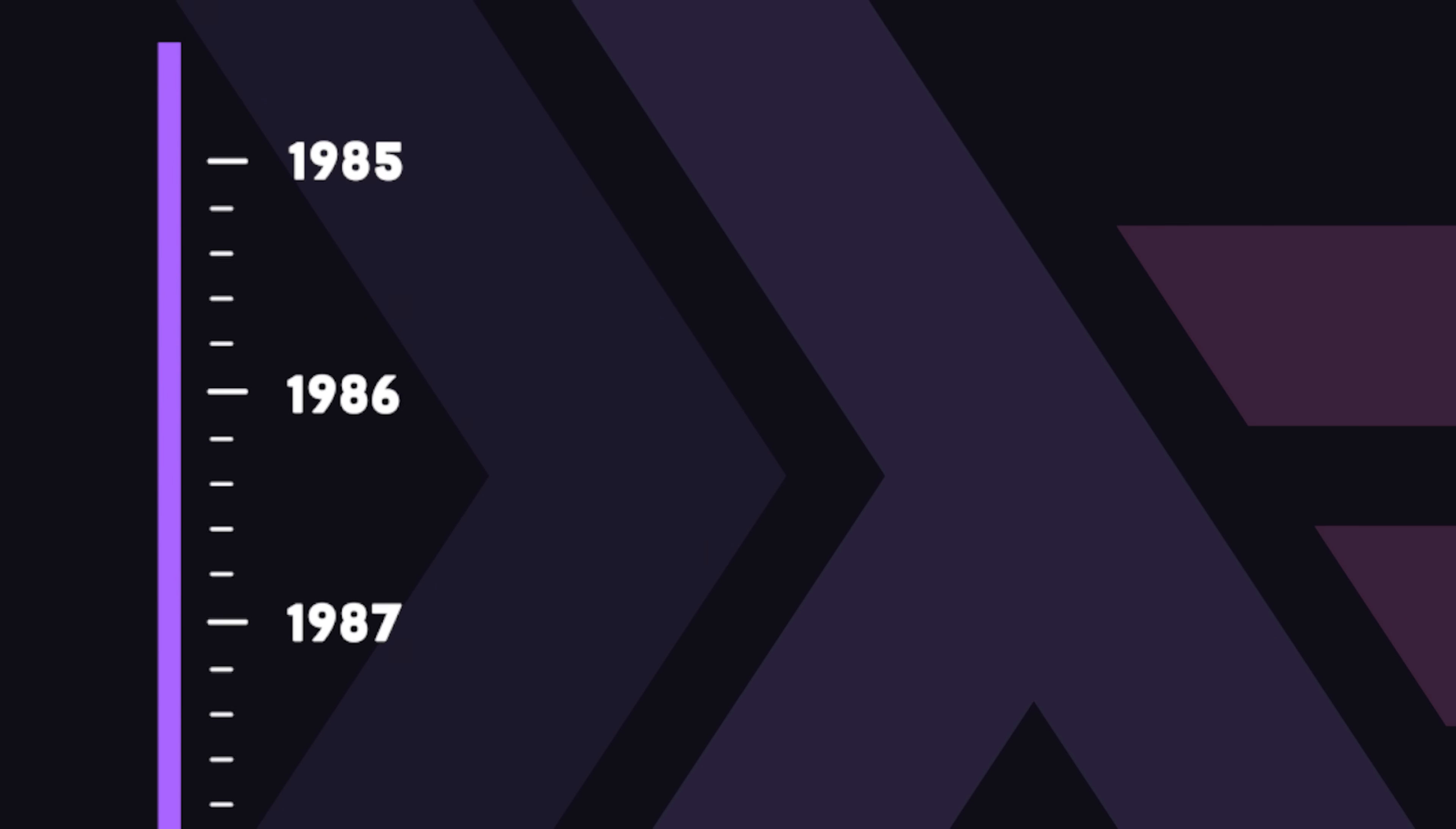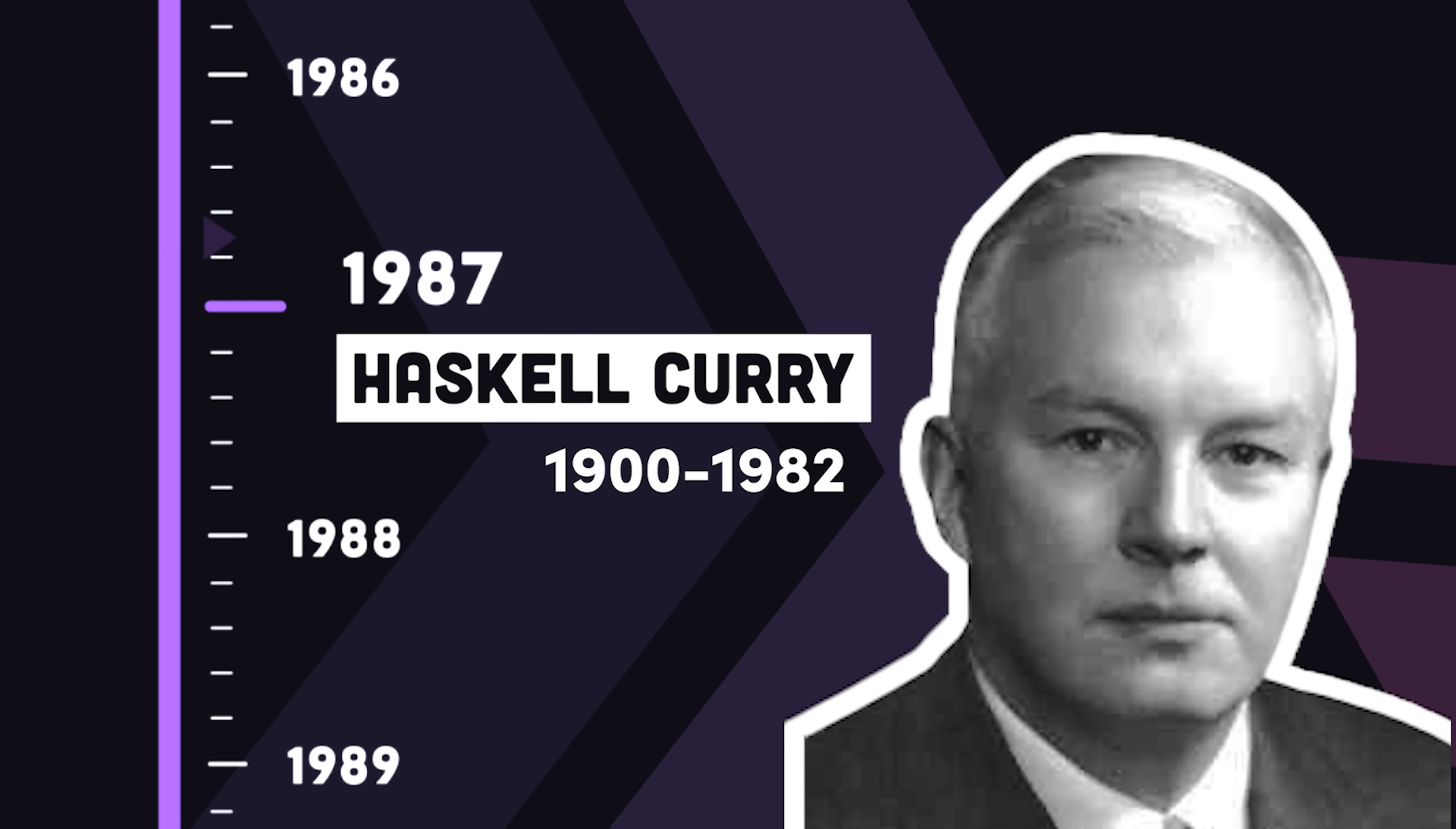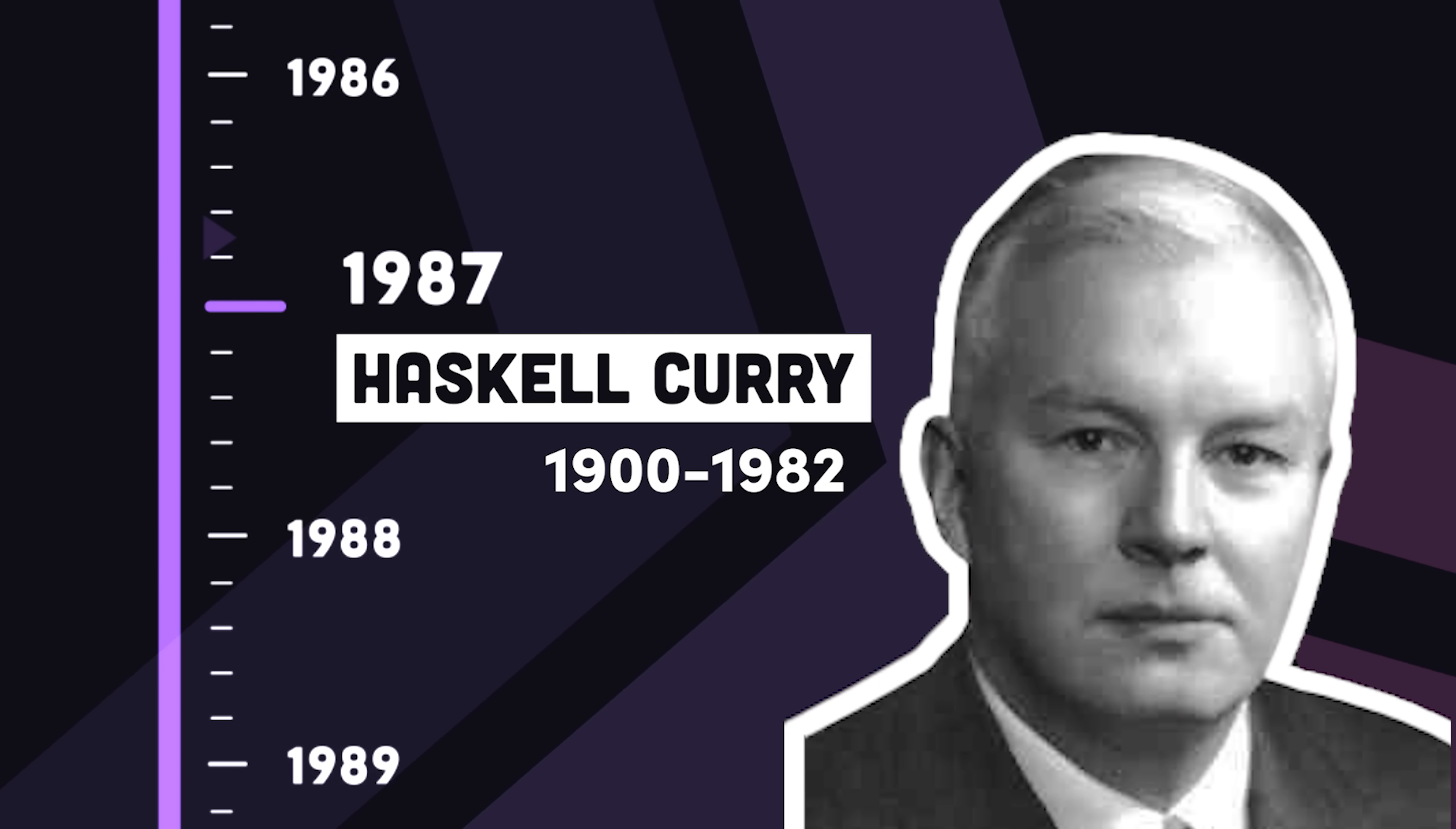It was first developed in 1987 and named after logician Haskell Curry, whose work had a massive influence on the functional programming world.